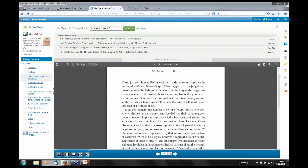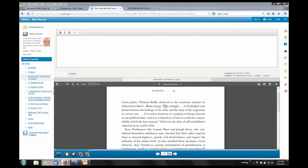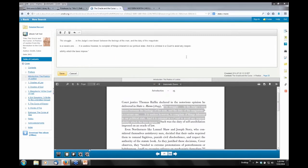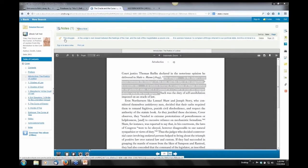Thomas Ruffin delivered a notorious opinion in State versus Mann in 1829, and there's a quote here. Let's say that quote is important to me and I want to remember it. So what I want to do is go to the second icon, which lets me take notes. I can copy that quotation — 'Thomas Ruffin' — and paste it into my note, do a few backspaces to get it into one sentence, then save that note. You can see the note right there, and it tells me what page it's on: page 25.